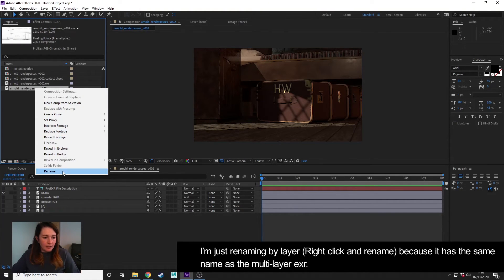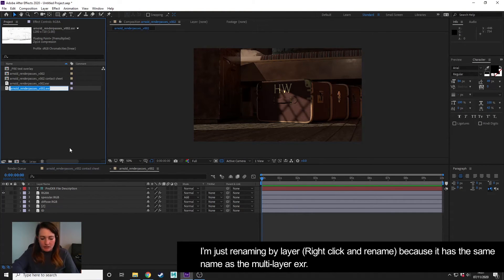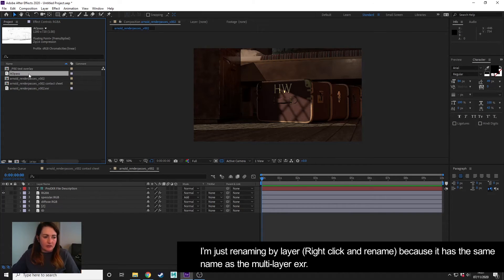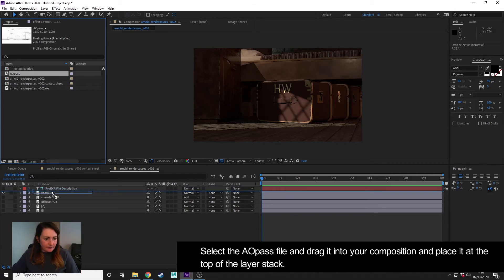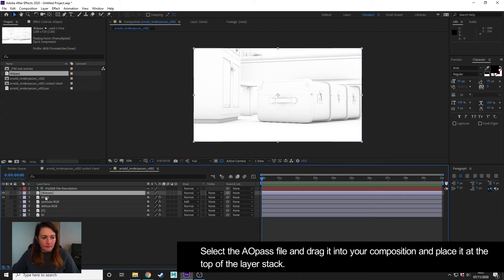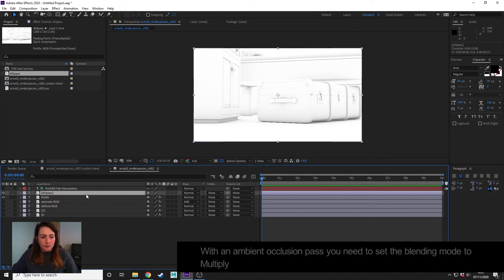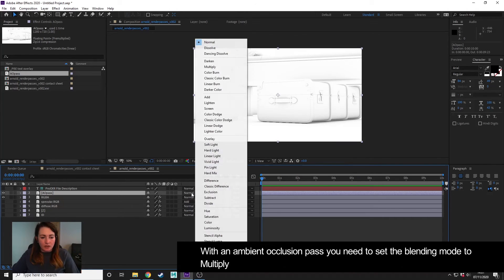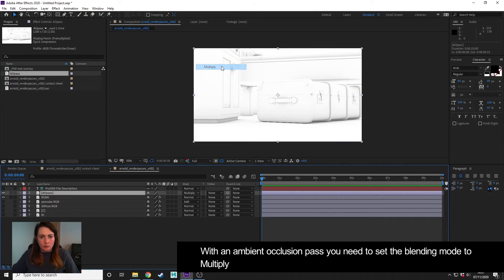I'm just going to right-click and rename this AO Pass, because it's actually named the same as my render pass, which isn't very good. And I'm going to drag it and drop it on top of my stack of passes. And with an AO pass, for this to work, we want to set a blending mode to Multiply.